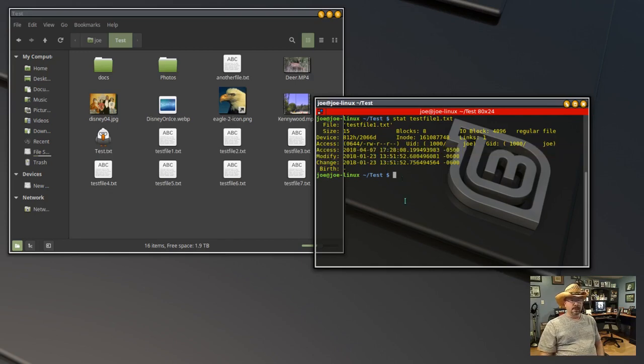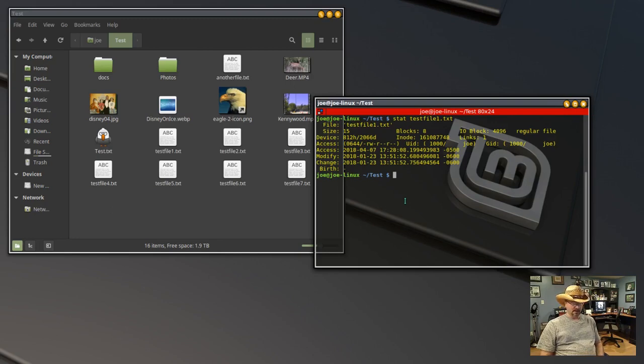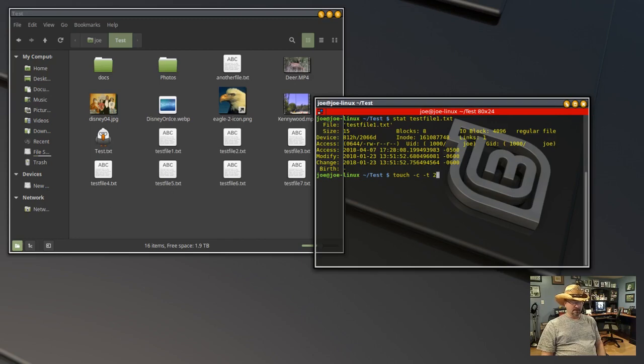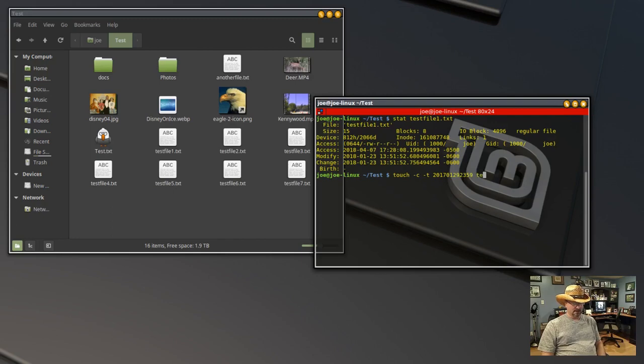So we use the touch command to change the date and time using the year, month, date, hour, minute format. So touch -C -T and we'll change it to last year, 2017, January 29th at 2359 hours. Put the name of our file.